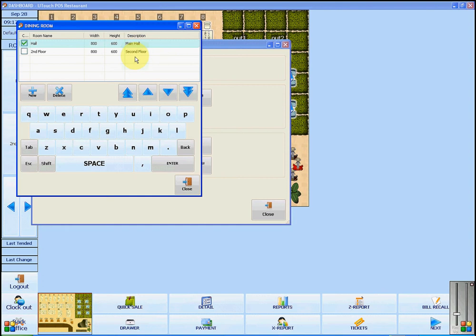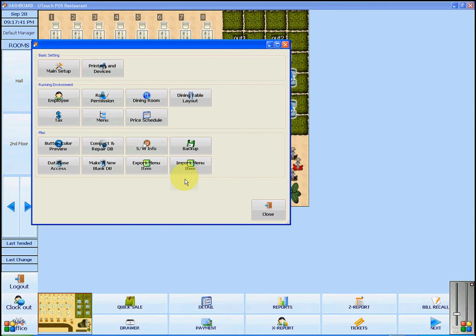Once you have made the appropriate changes, you can click Close and the changes will be saved automatically. If you wish to change the layout, you will click Dining Table Layout.